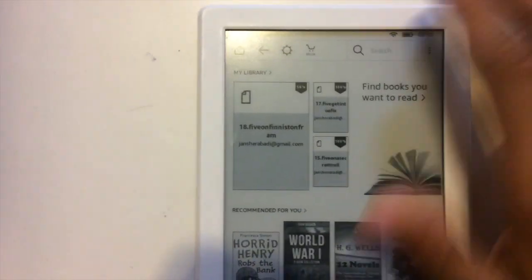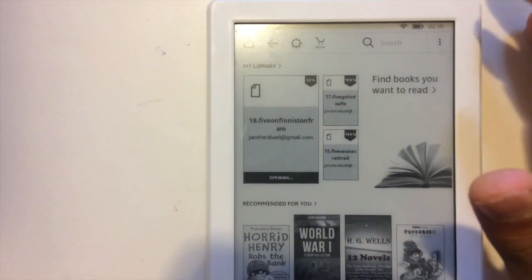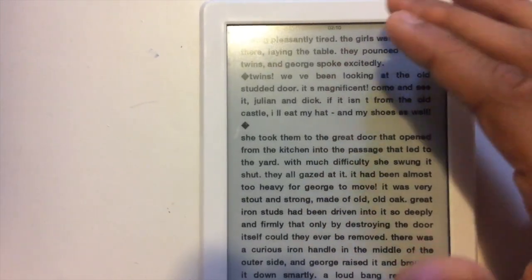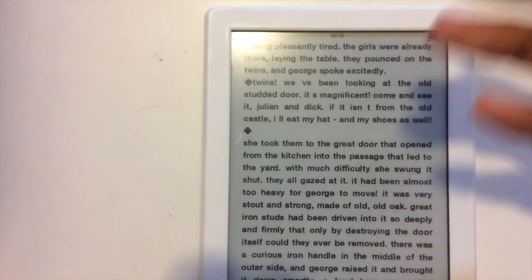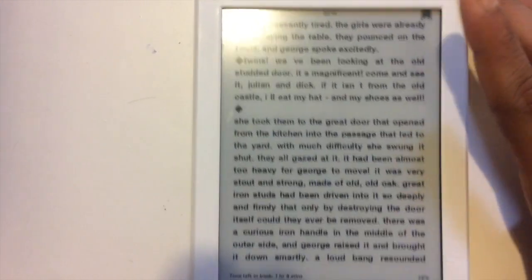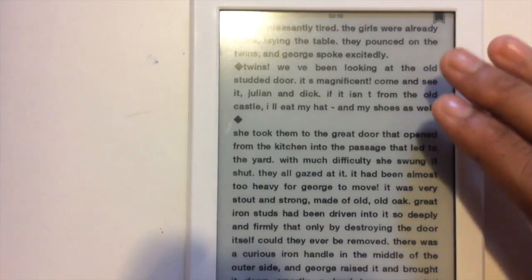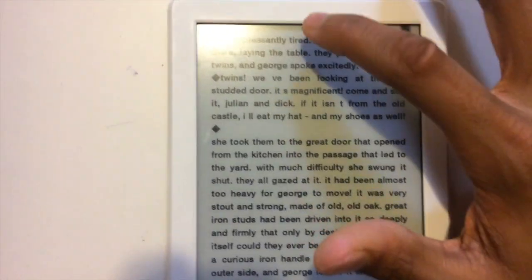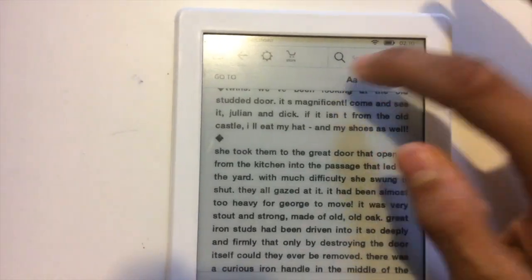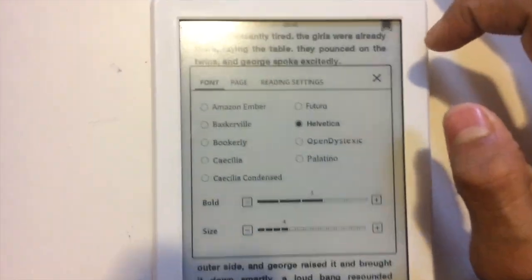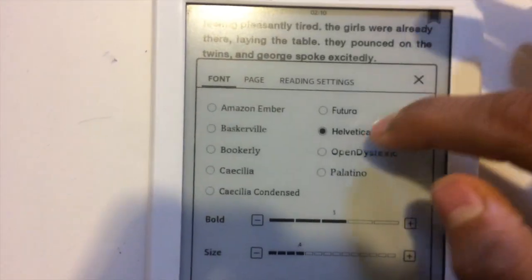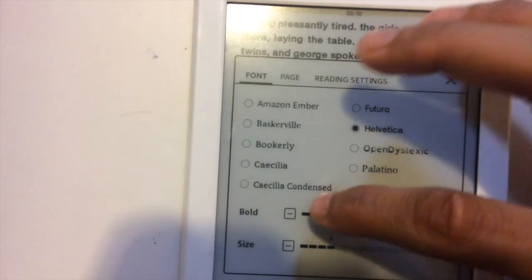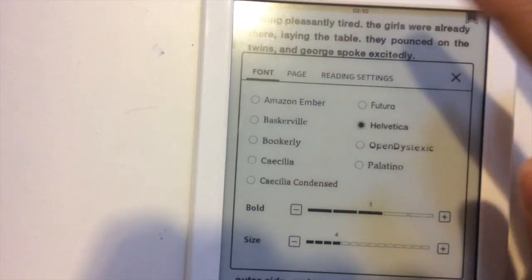By the way guys, right now if you can see, I am using this font which is already installed in this Kindle device. I'm using Helvetica right now and I don't have any customized fonts.